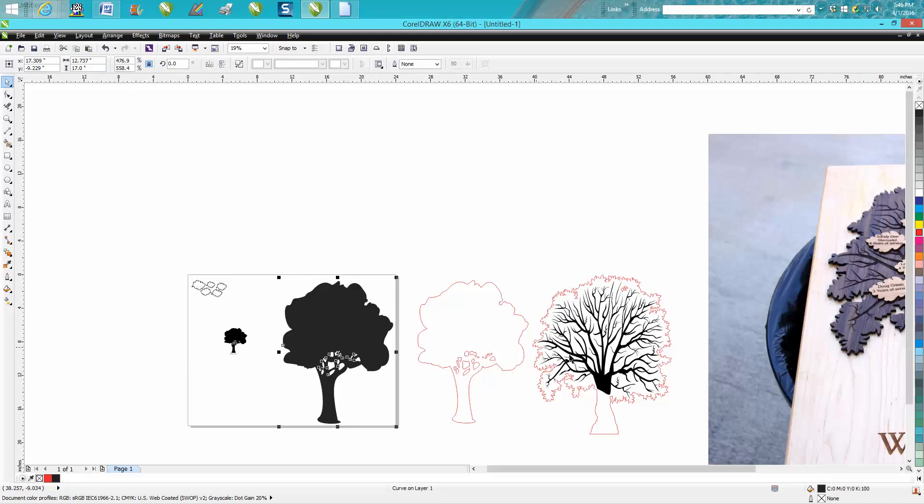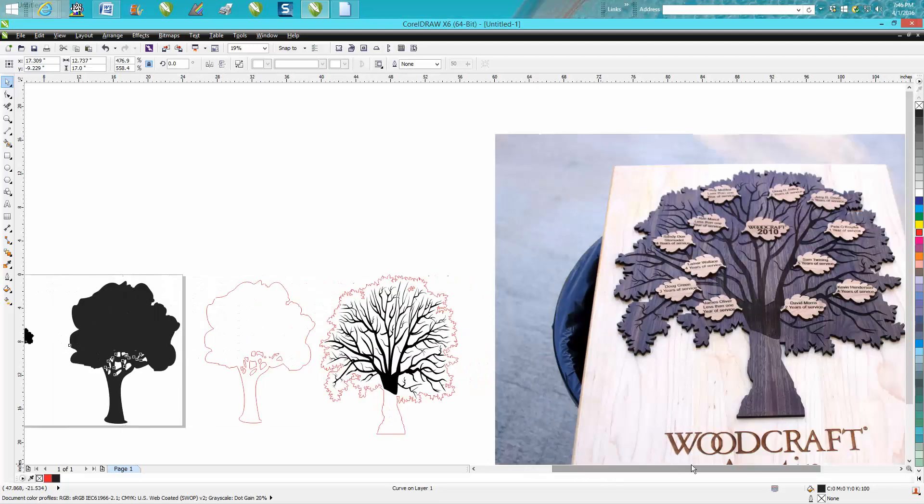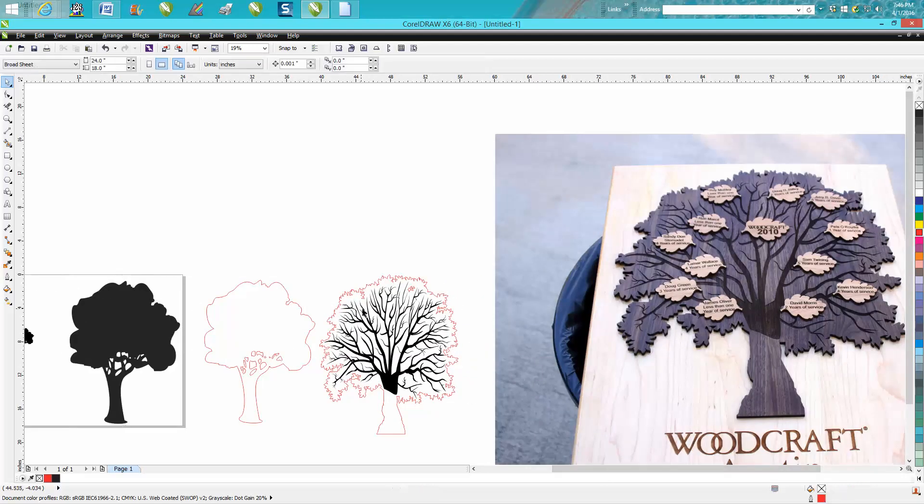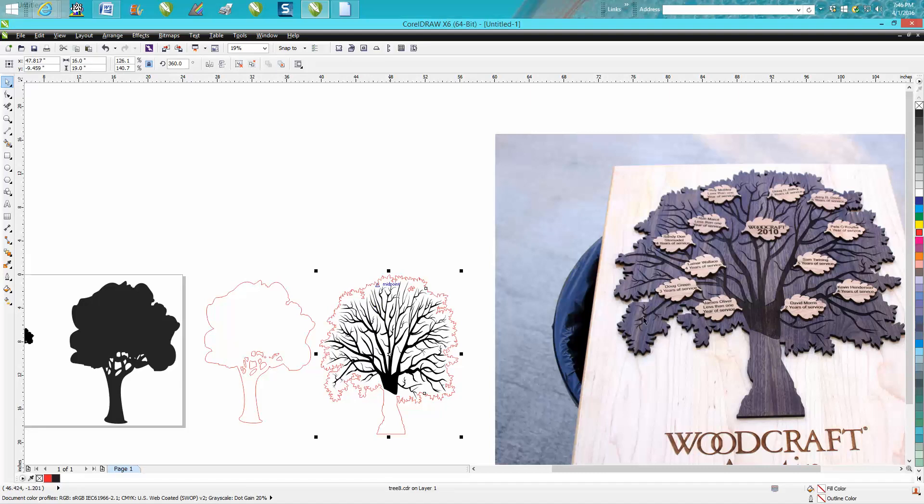This particular tree was made out of all walnut, and if you can imagine, the piece was 16 inches across, and you can't really get walnut 16 inches across.